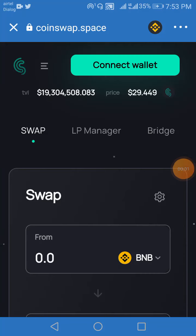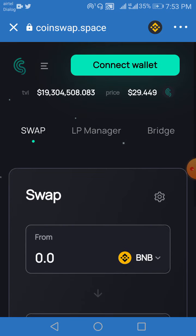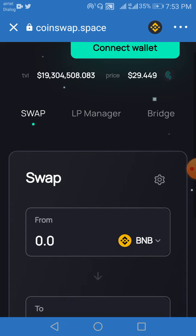Hello friends, I'm going to talk about coin swap and pancake swap. This is the advantage of the pancake swap.